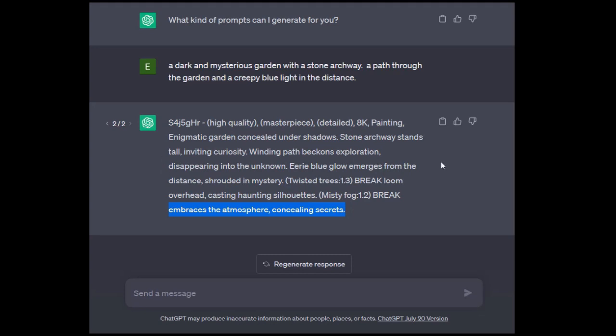You can copy this, paste it right into Stable Diffusion, get an amazing picture. So that's just a simple way of using this. Just saying what you want. Could be short, could be long. Add as much detail or as little detail as you want.